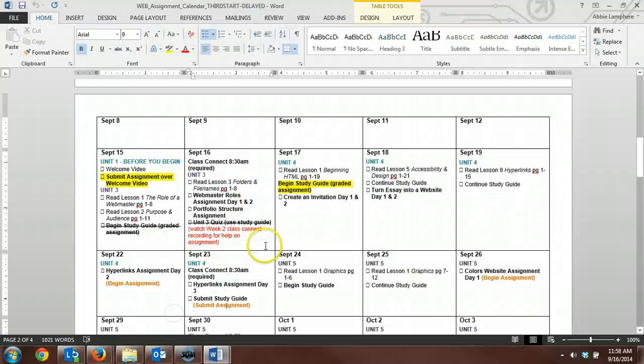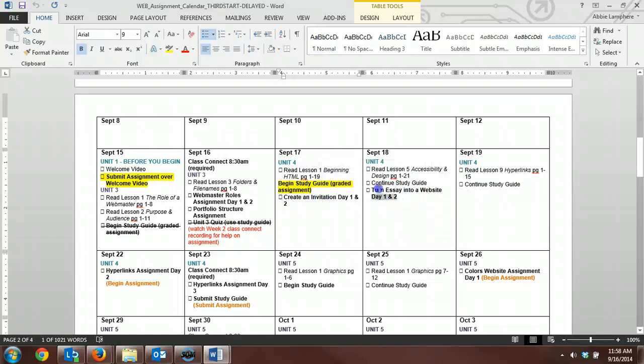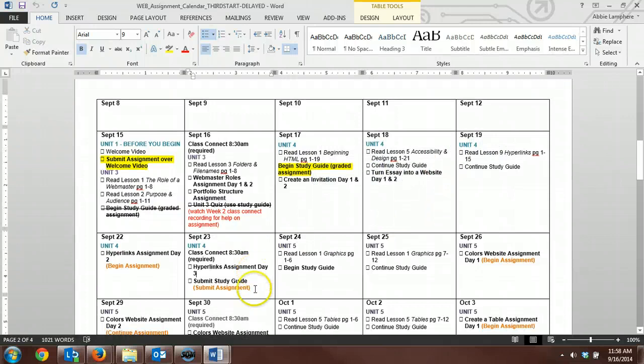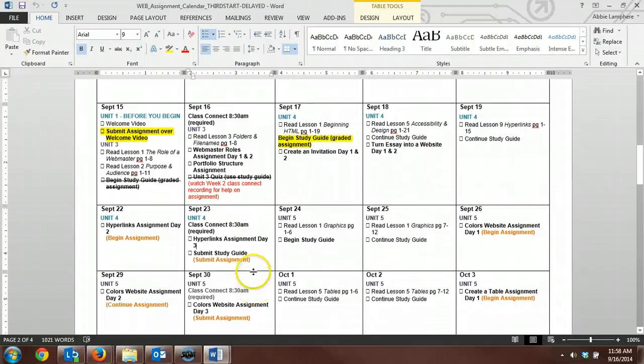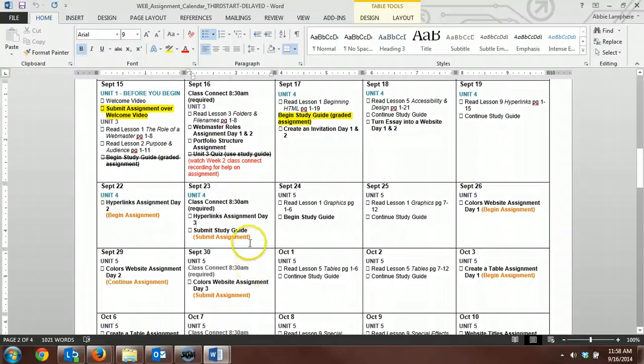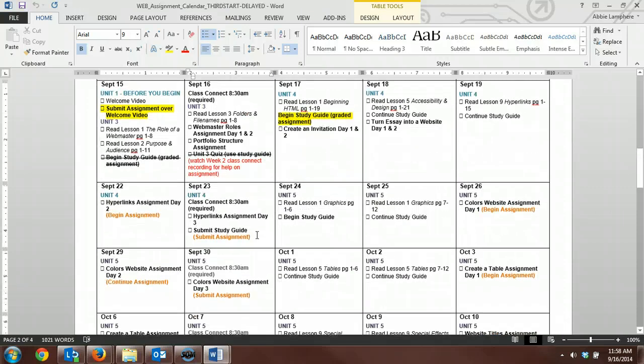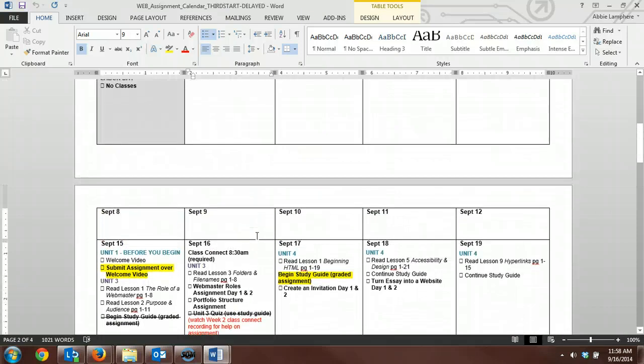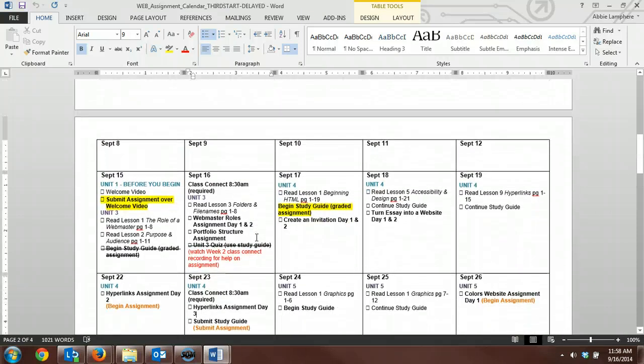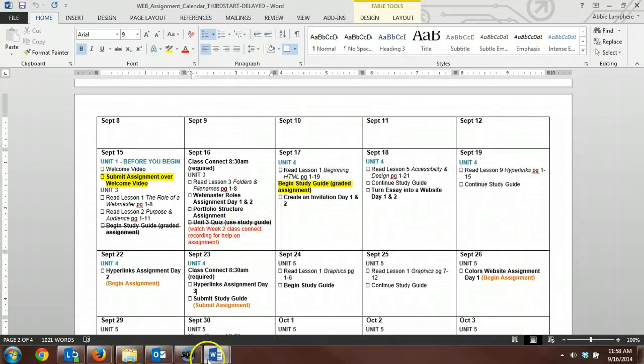Again, be following along with this calendar. And watch our old Class Connect recordings. Watch the tutorial videos to help you with these assignments. And you'll be good to go. And I think that's all I wanted to cover in this video. So if you have any questions at all, please let me know so we can get you right on track.